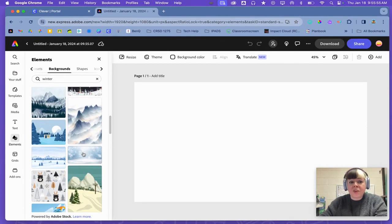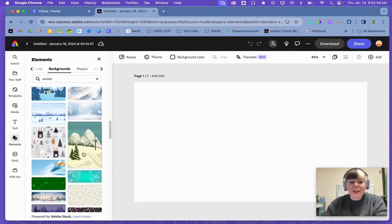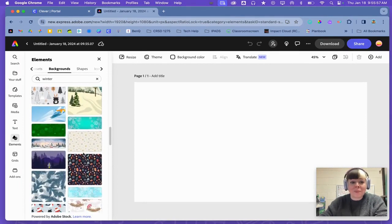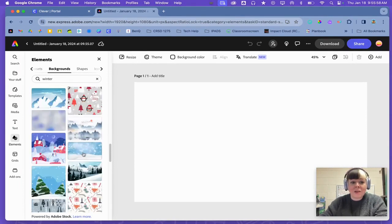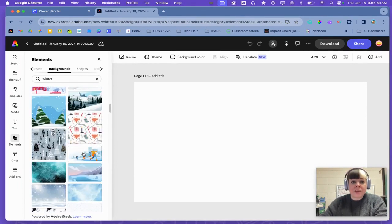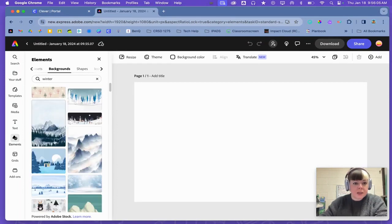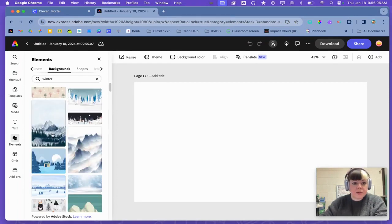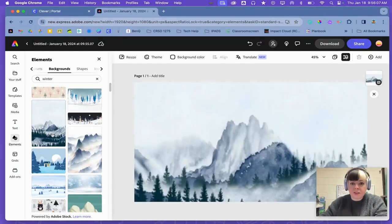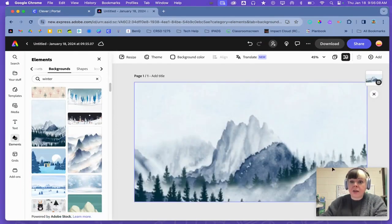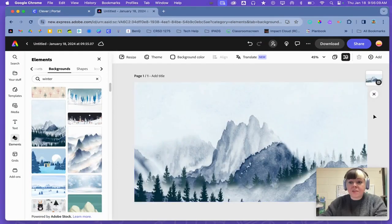So now I can scroll through and try to find a picture that's good that I think I want to use. If I don't like it, I can search for something else. But there are lots of things to choose. How about this one? So that's my background picture.